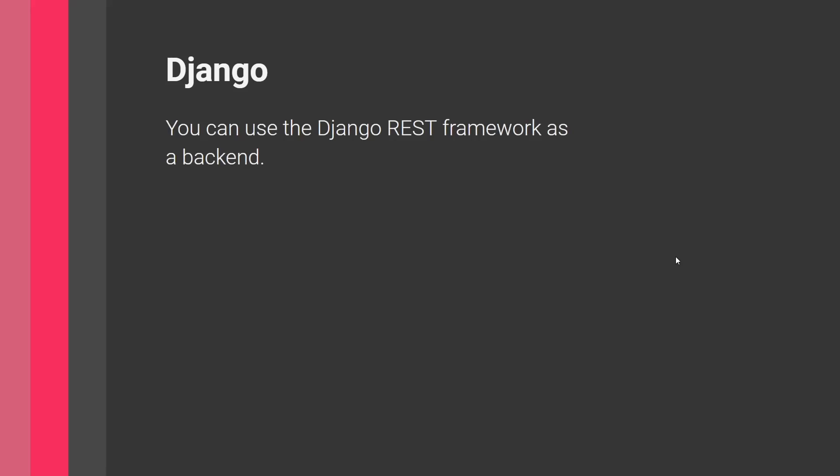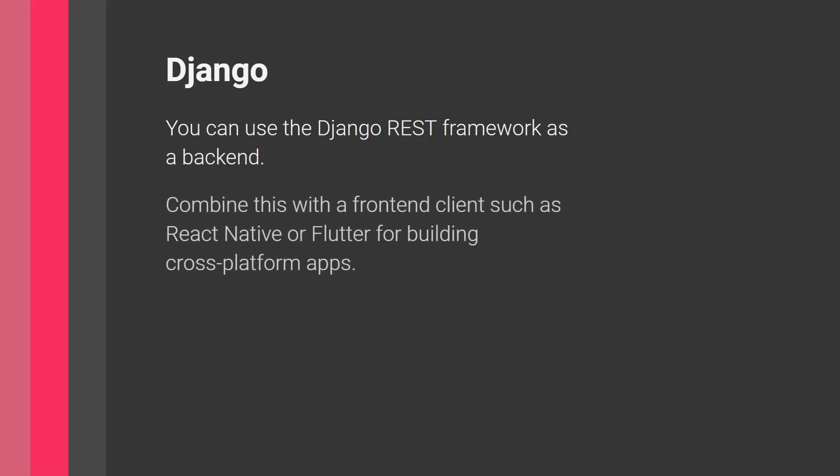So Django is a REST framework. You can use it as a backend for your application. What does this mean? You would combine your backend with a frontend client, such as React Native or Flutter, for building these cross-platform apps.